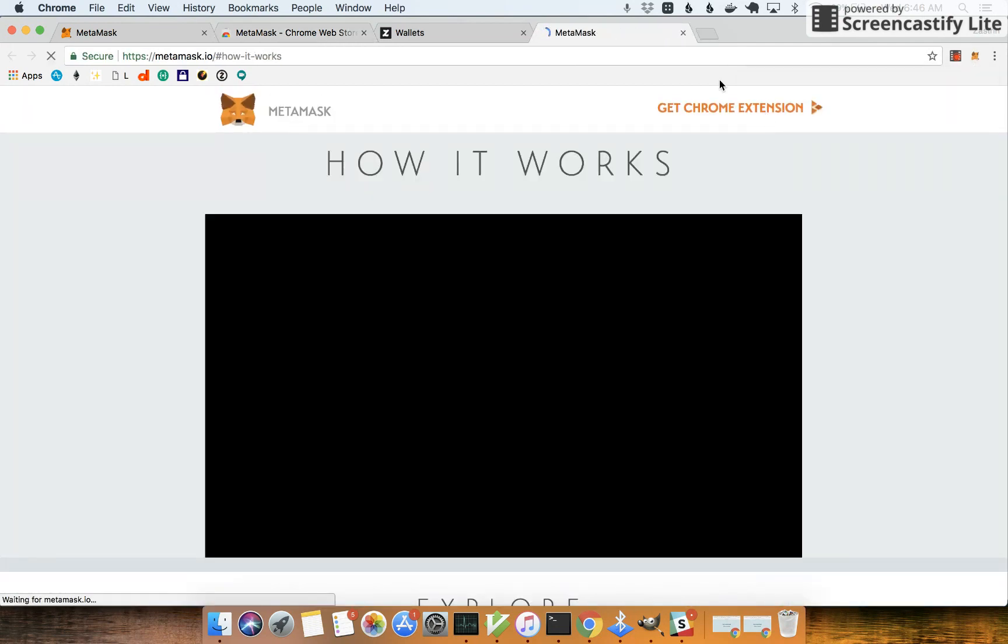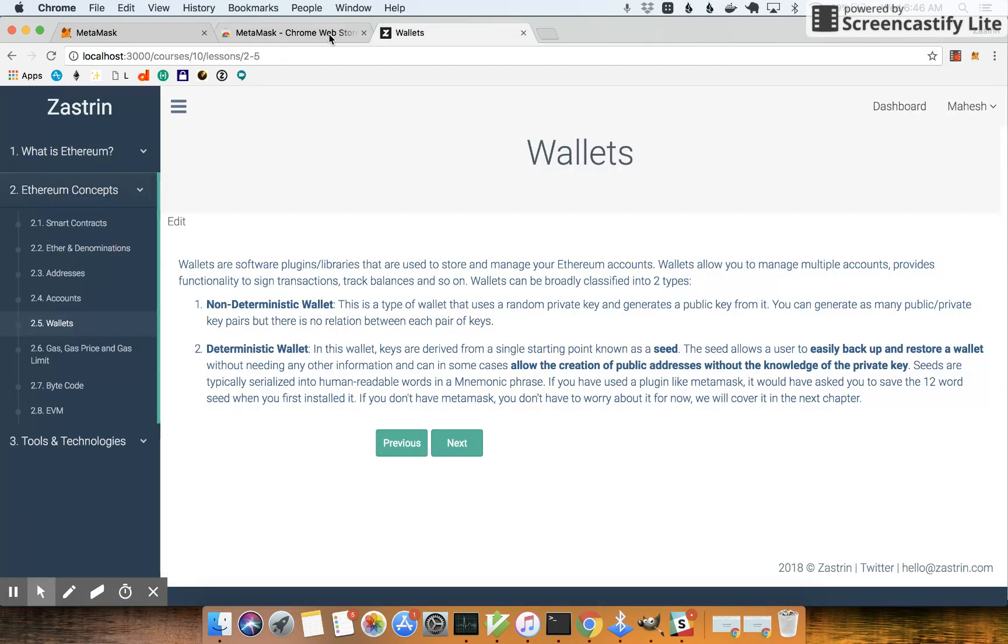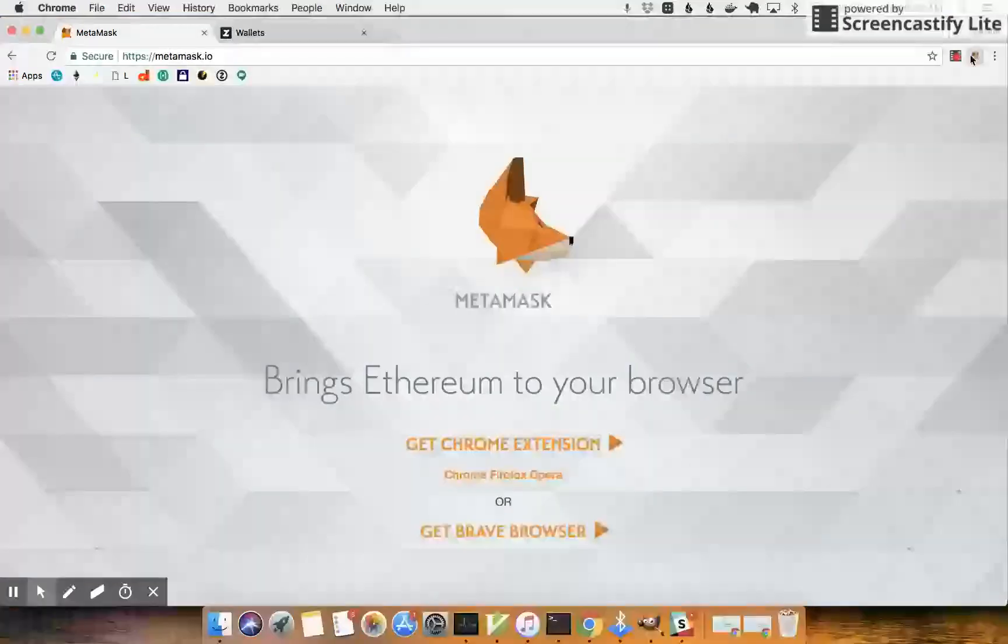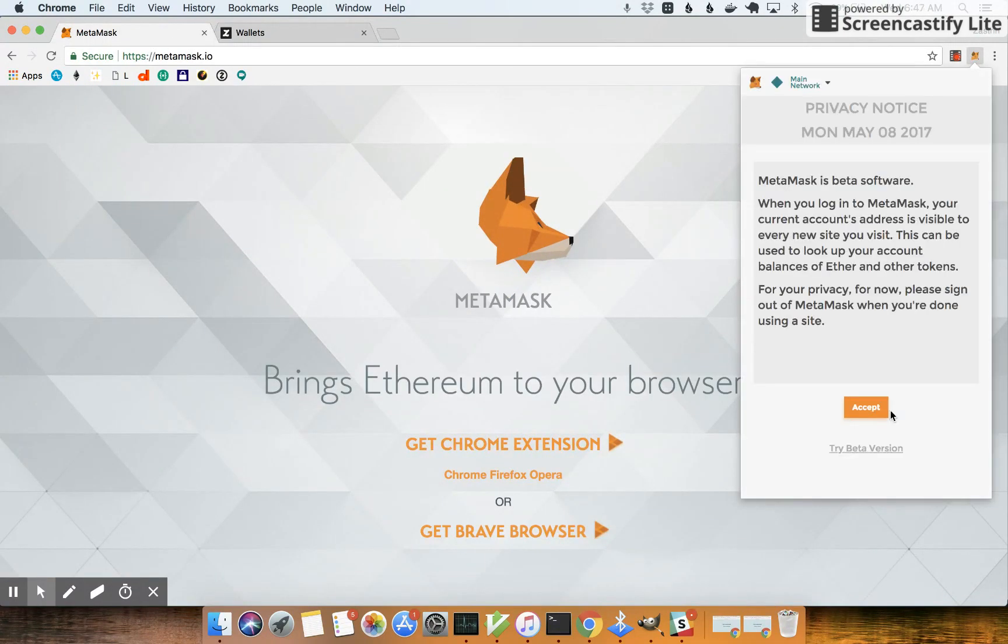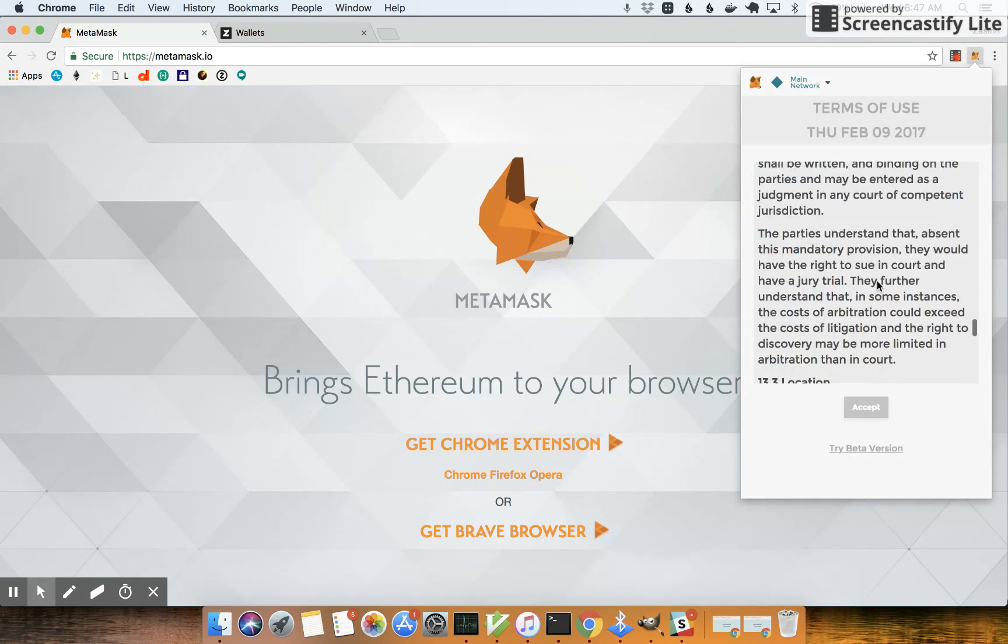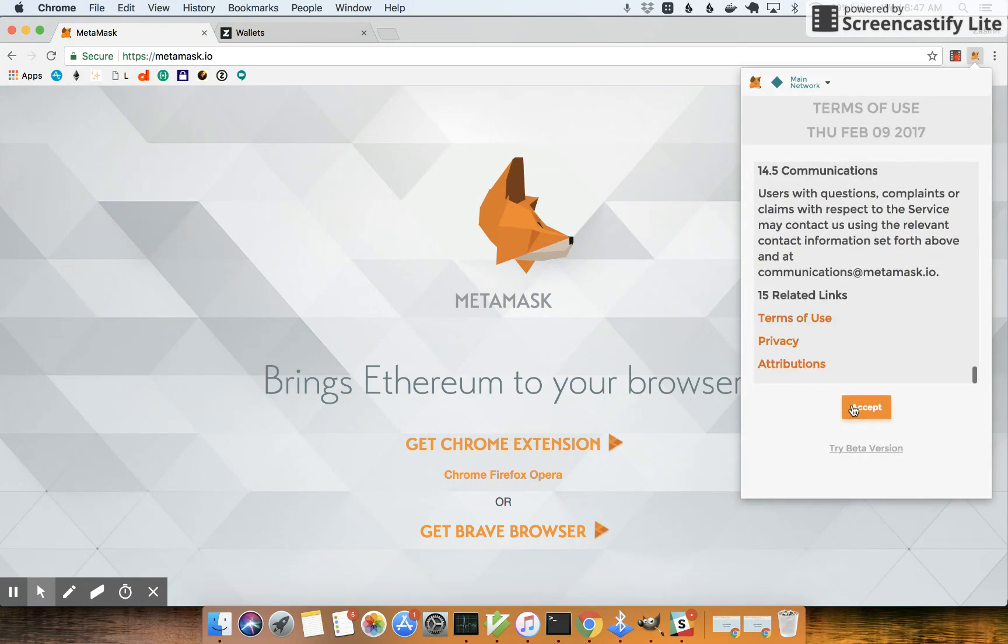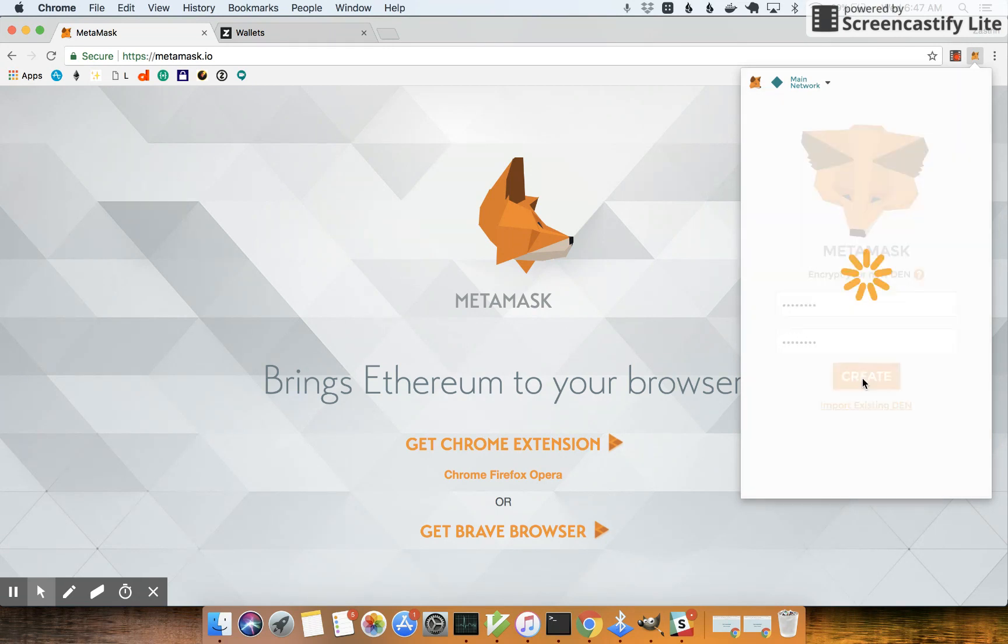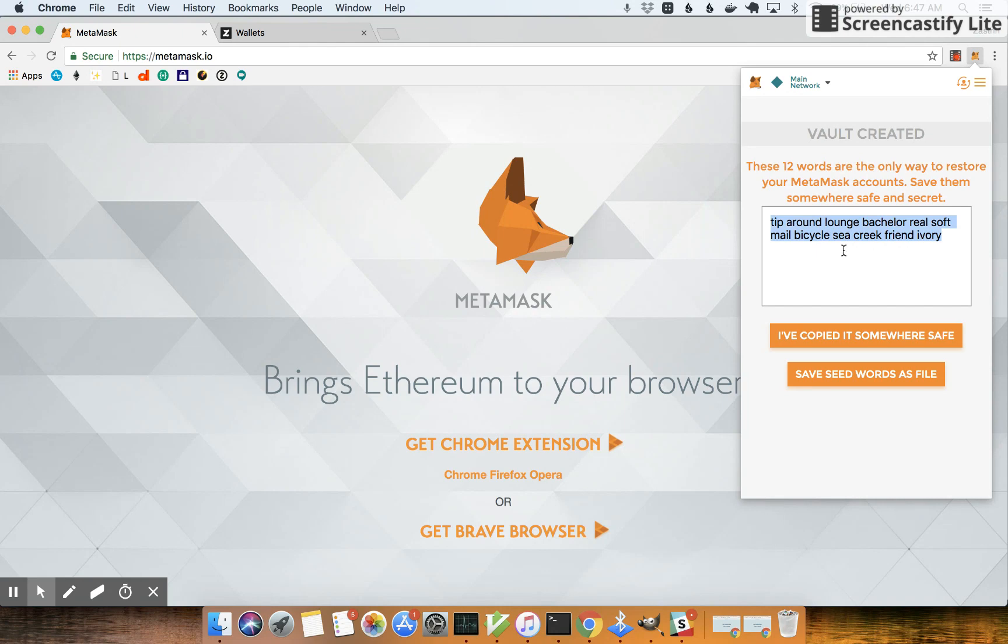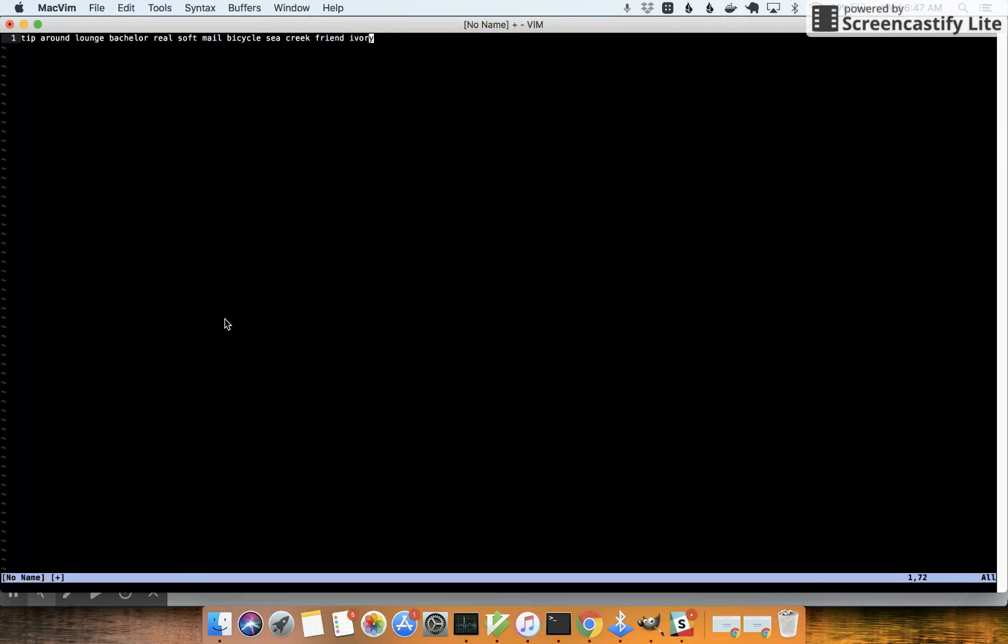So let's go set up the extension. Give it a password. So here's your 12-word phrase. Make sure you copy this somewhere. We will be using this to restore the wallet again, so have the 12-word seed phrase stored and copy it somewhere.